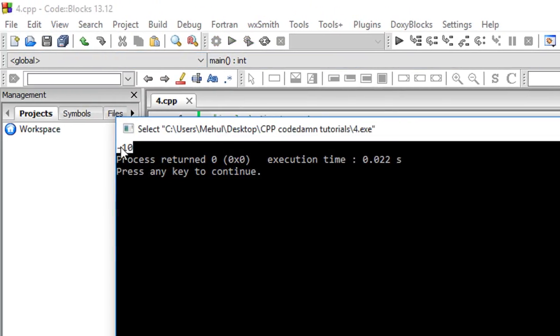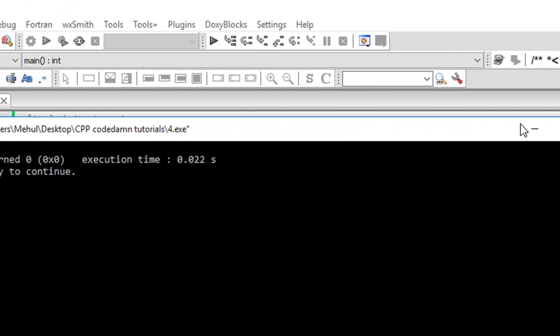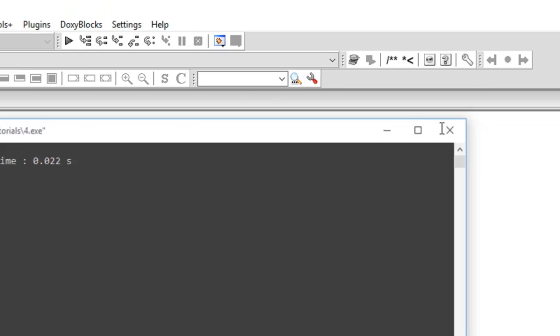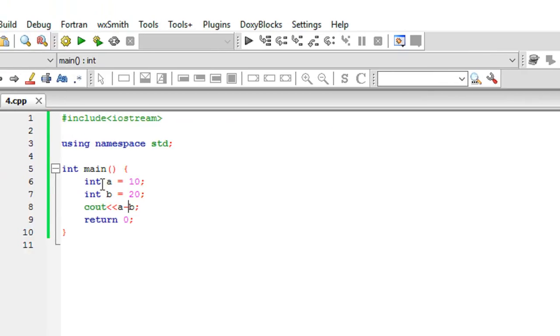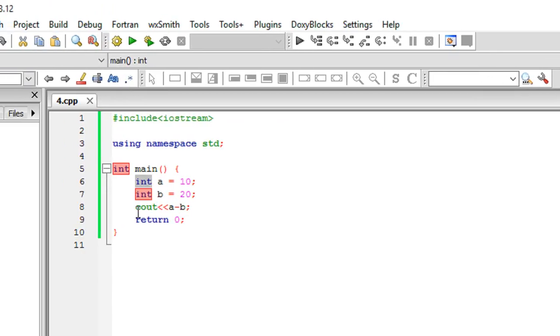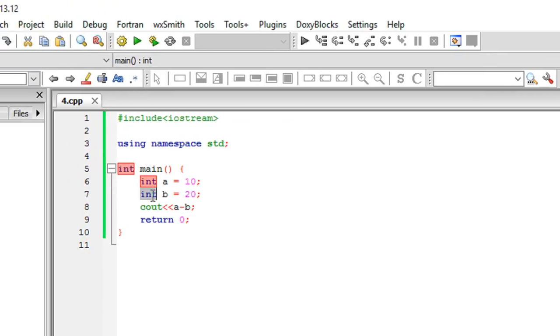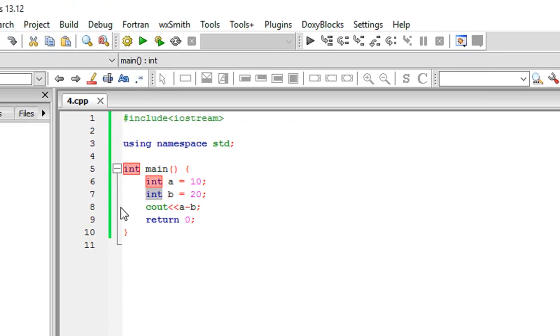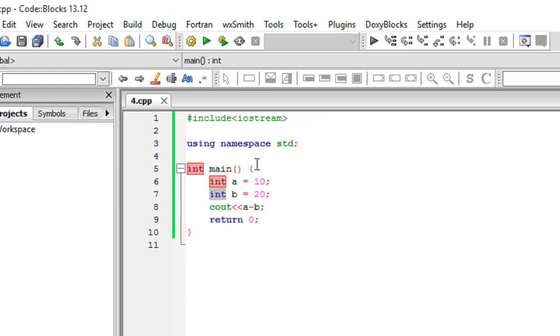Since it is an integer data type, it could store negative values as well. We would be talking about only positive value data types soon, but for now let's talk about integers.